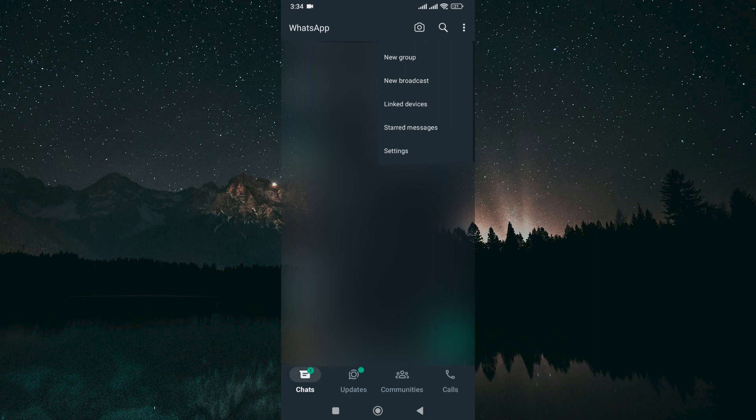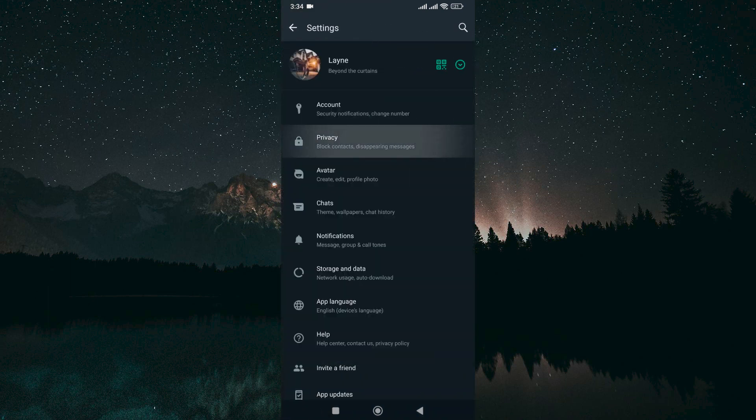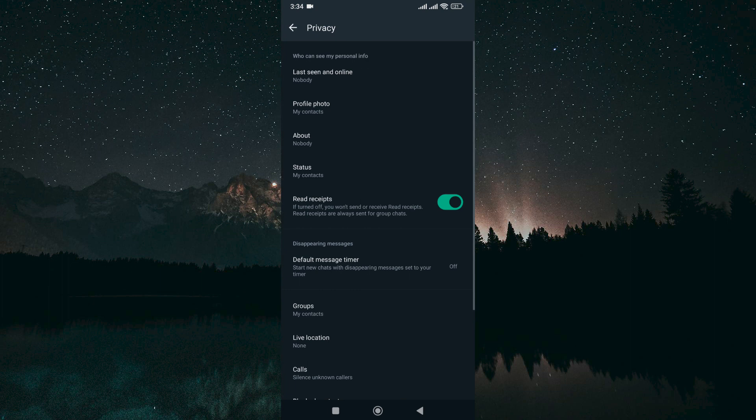Here, you will see different options such as New Group, New Broadcast, Link Devices, Starred Messages, and Settings at the bottom. Tap on Settings. On the Settings page, select Privacy.